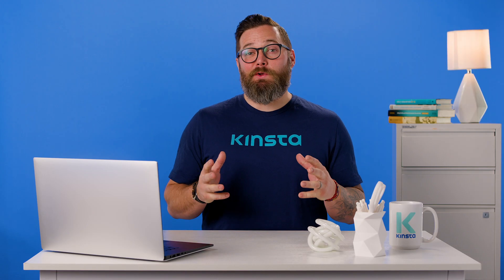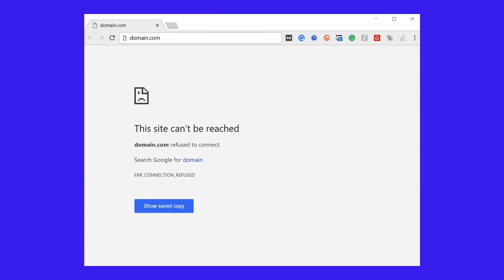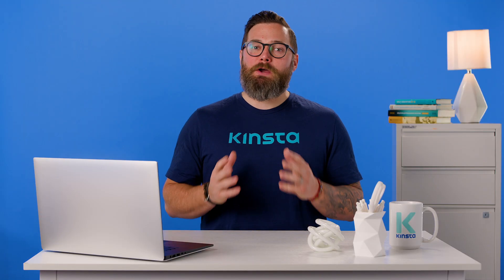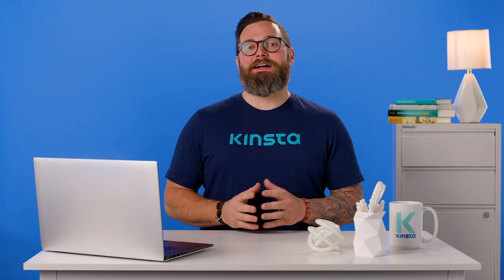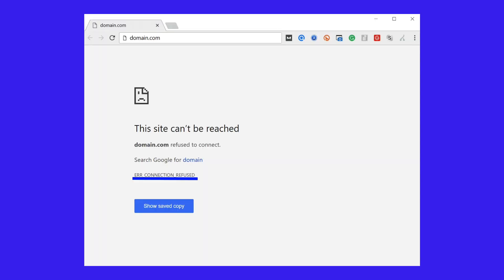In a digital world hooked on instant gratification, one of the last things you want to experience when browsing is an error message such as the connection refused error. This can be incredibly frustrating and may even be a sign that something has gone seriously wrong. For the average user, the really confusing errors are the ones that can be hard to distinguish between a problem with your WordPress site and something else, such as a network or browsing issue.